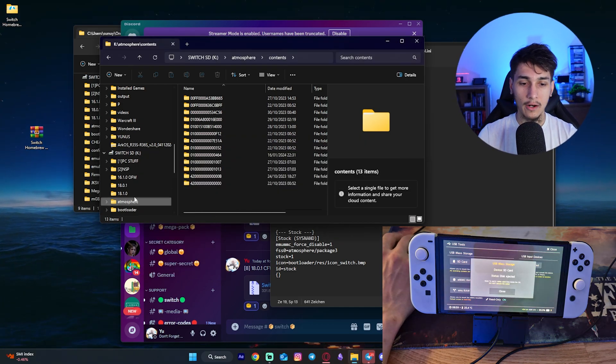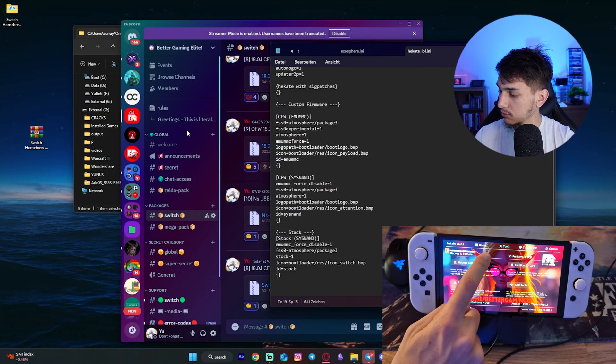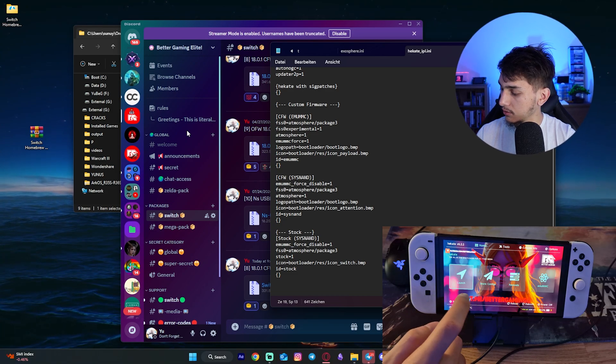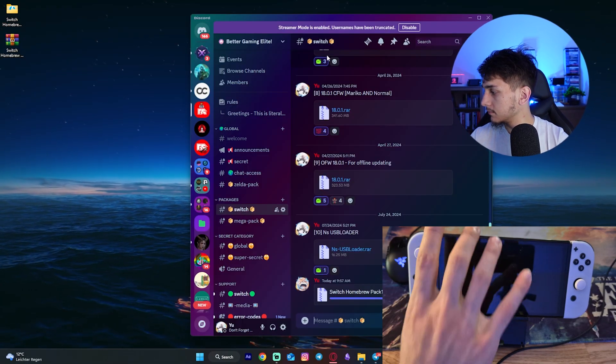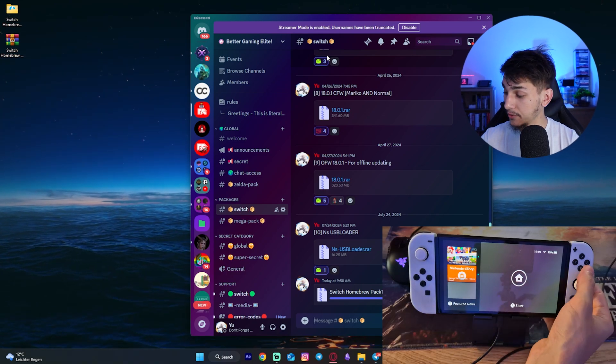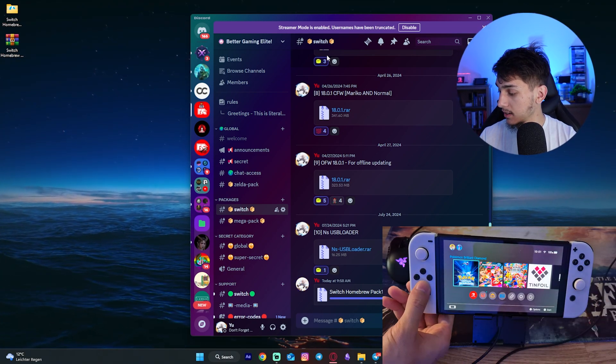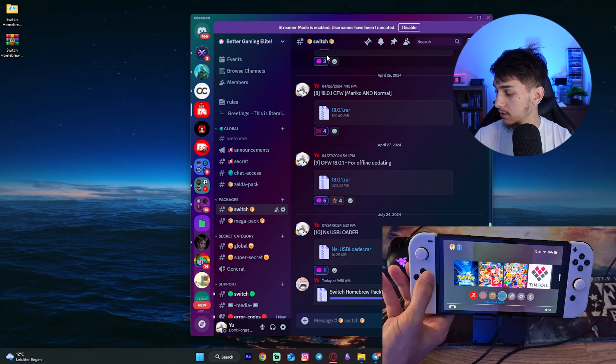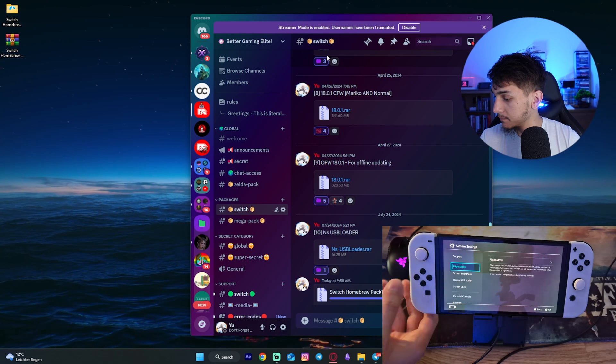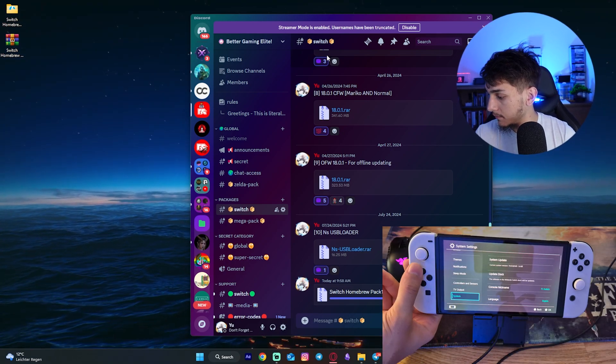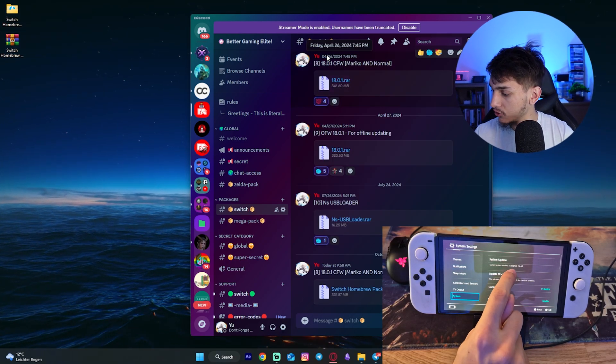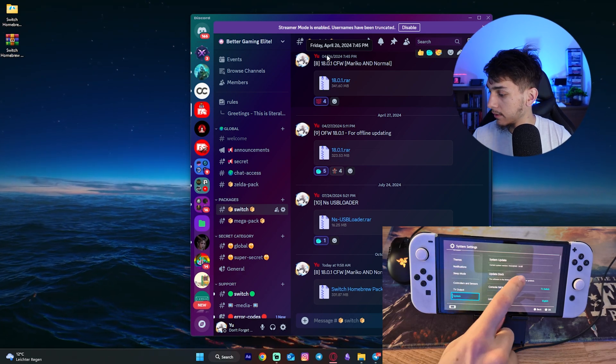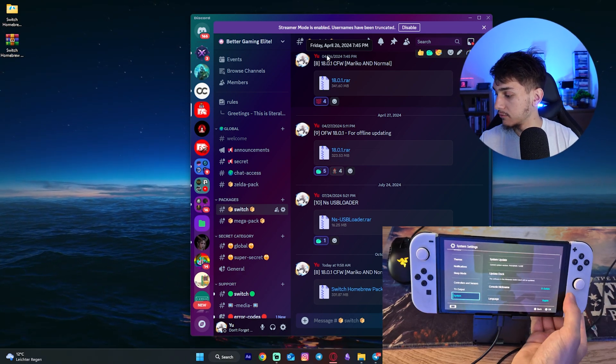So yeah, now we will eject it once again. Close, close, home, launch and retry it out. Alright, and once we're here inside, we can actually open that up. We can go quickly here into the system settings. As you can see, we have the system version 19.0.0 with Atmosphere 1.8.0.